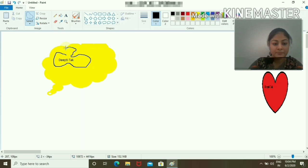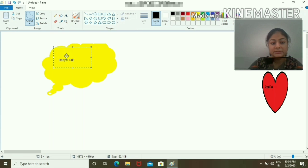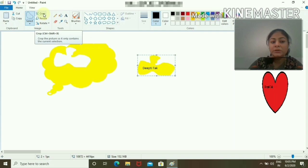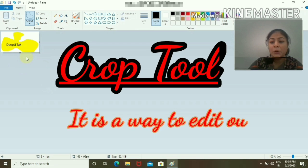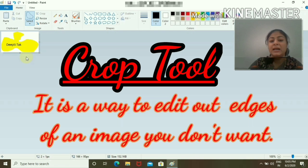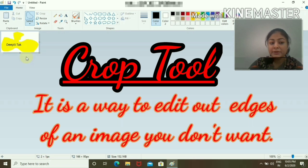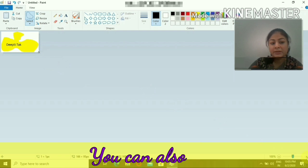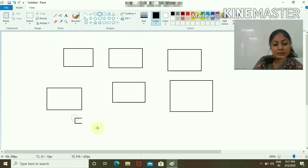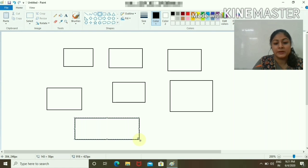I'll show you what crop means. Crop means I only want that particular portion, and everything else you can remove. Let's increase it like this.